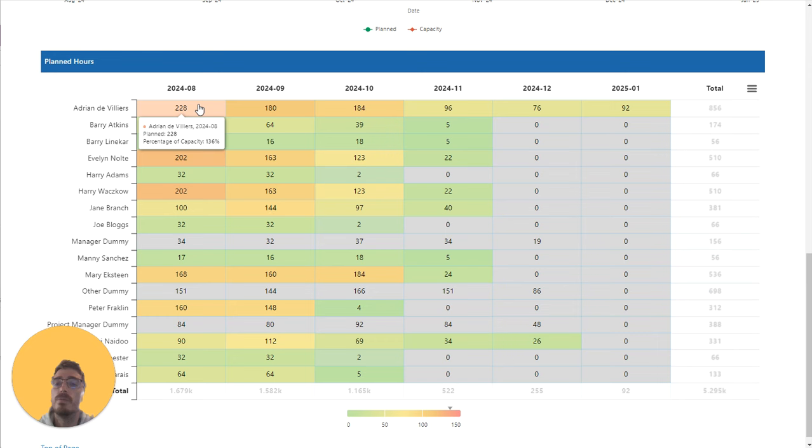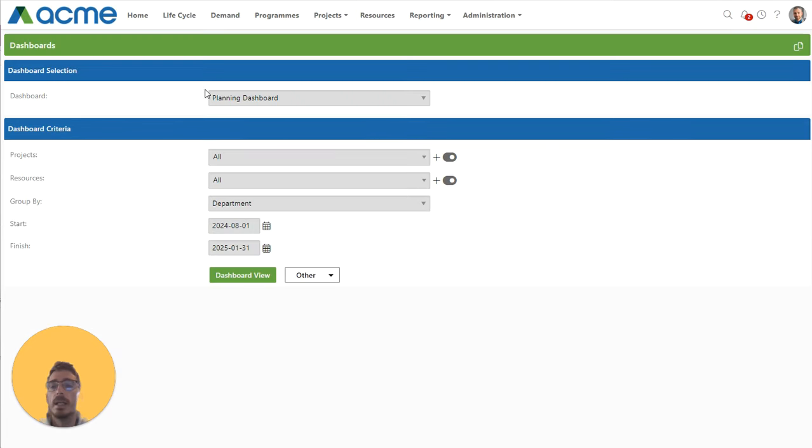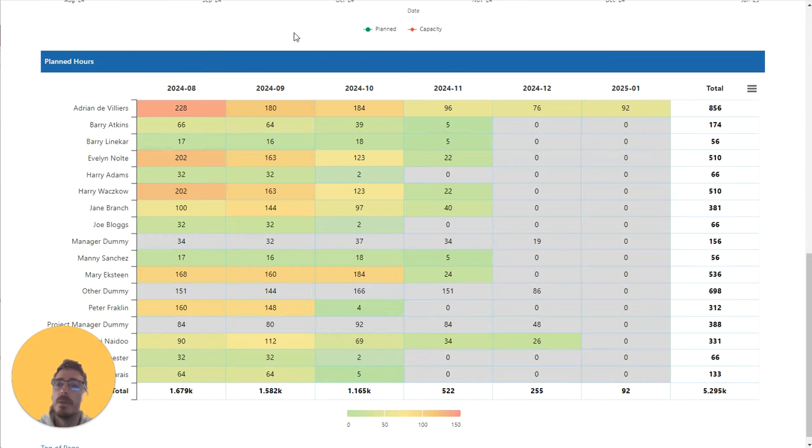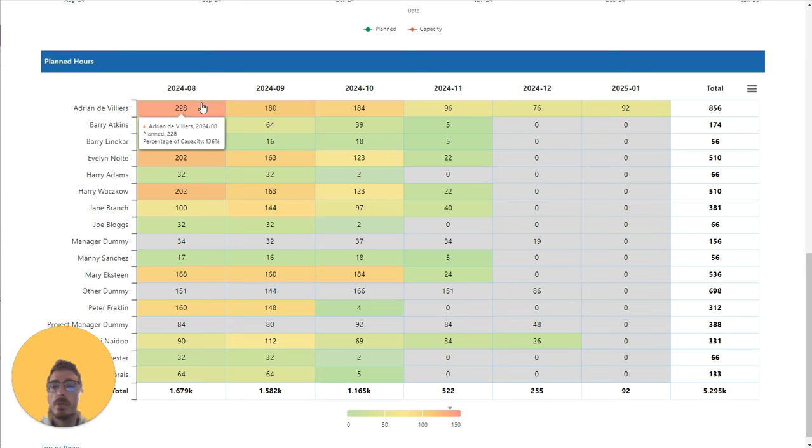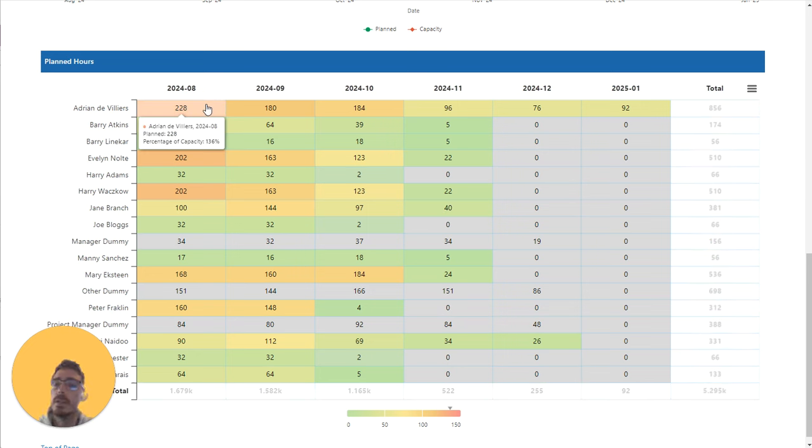The two views that you were used to running were driven by a drop-down: planned hours or percentage of capacity. We've now combined those two views into a single view with that tooltip.